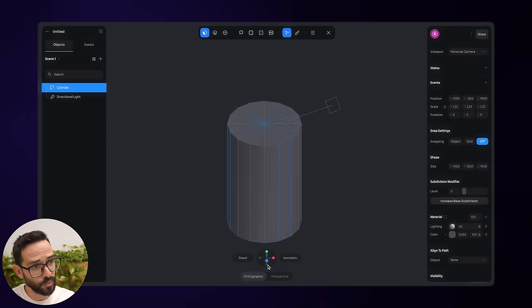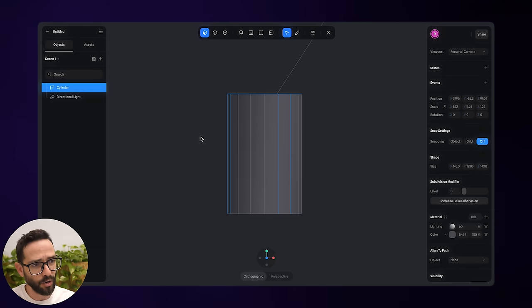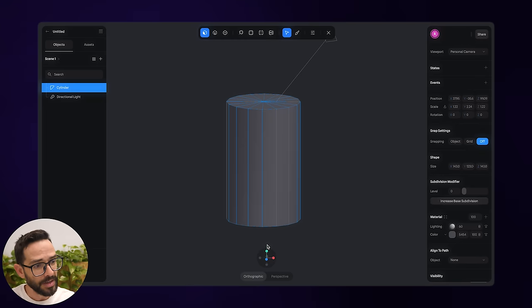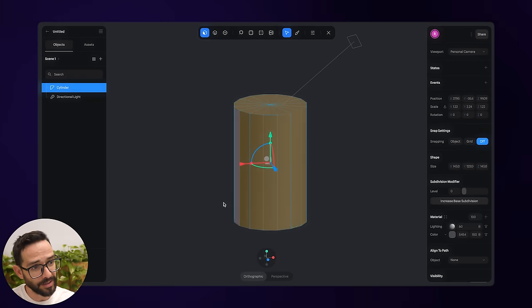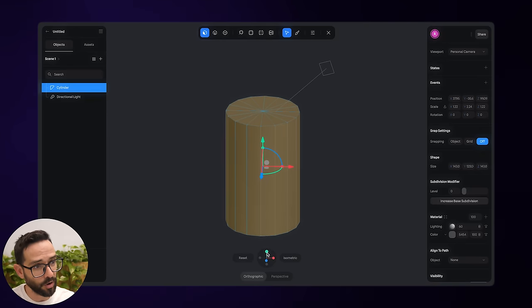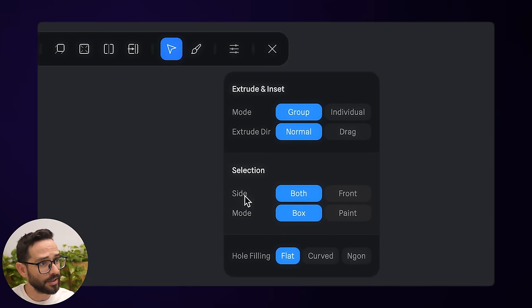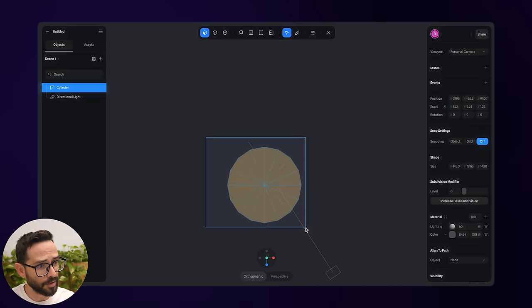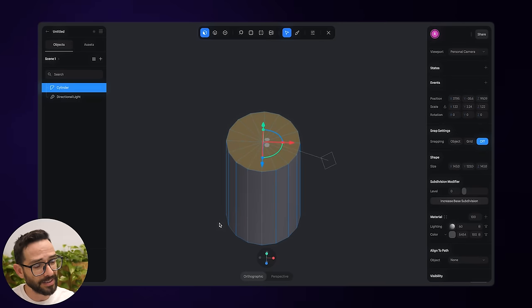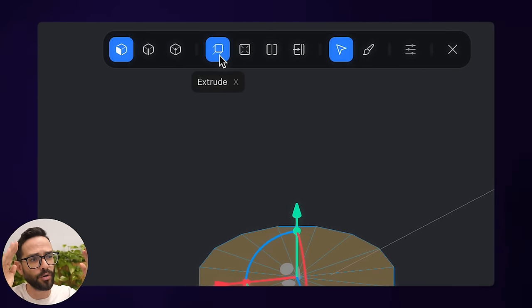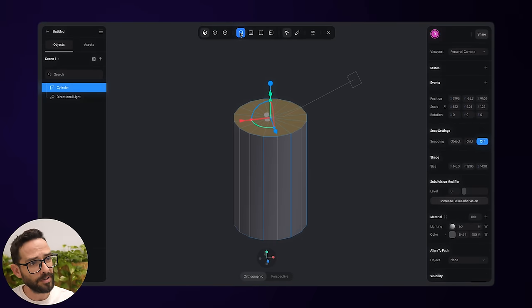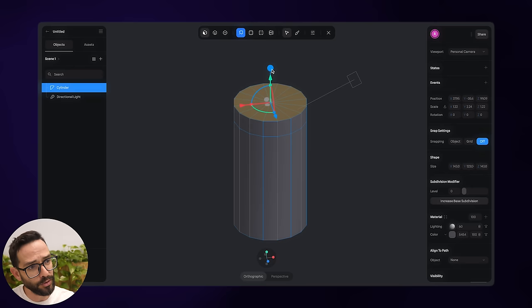I'm going to click on the top view and go into the faces mode to select all of the top faces. I can see I've selected everything — that's not exactly what I want. So in the properties, I'll set the selection to Front only. Now it's selected only the faces I can see from the front, which is exactly what I need.